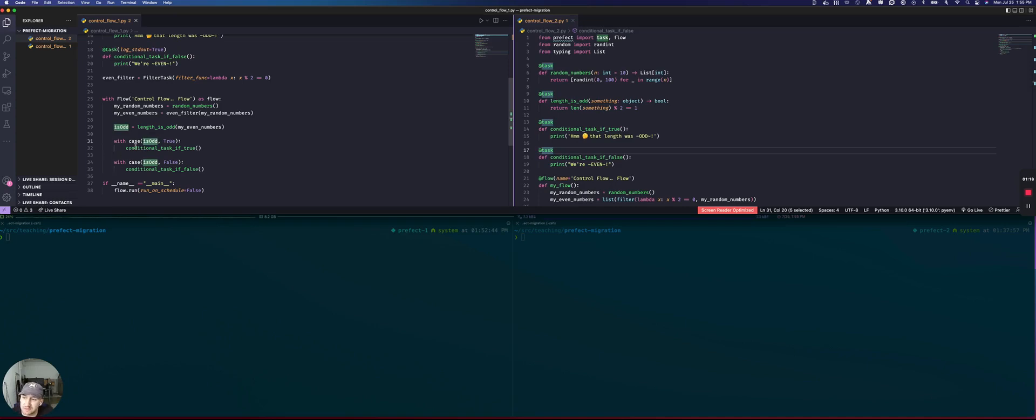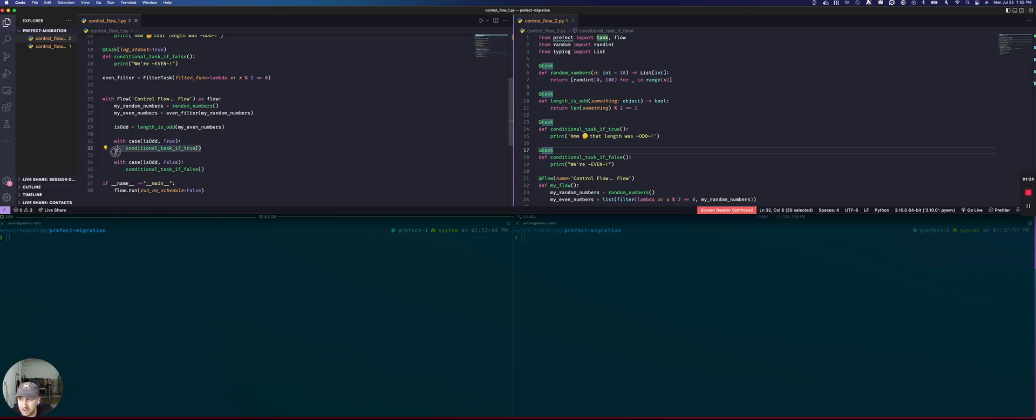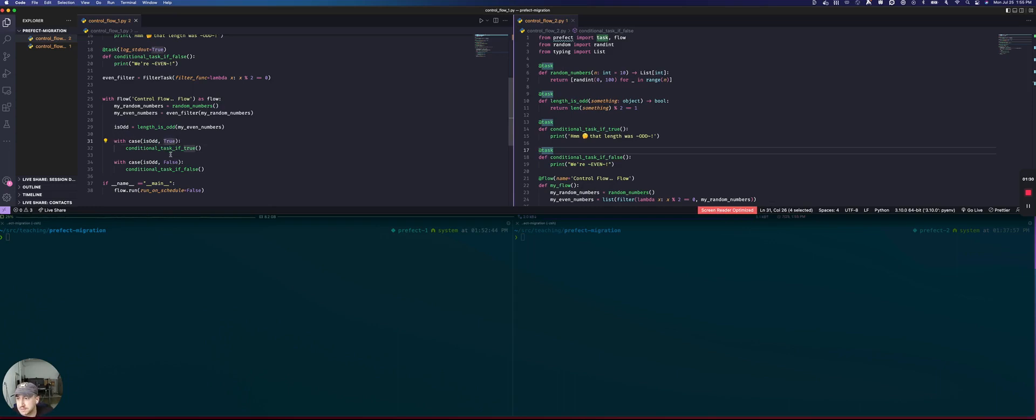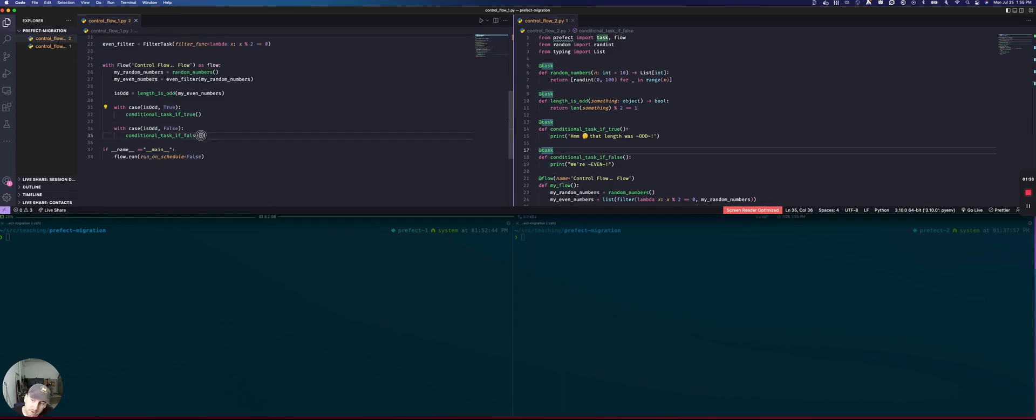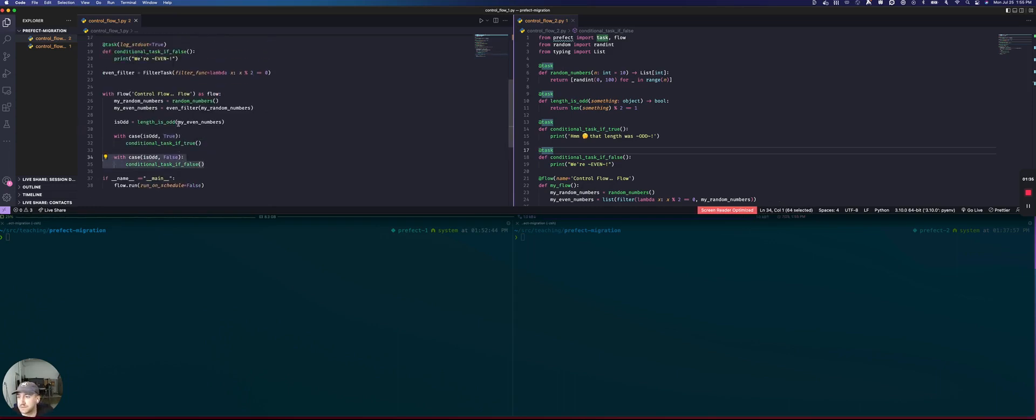This is the syntax that we use in Prefix 1.0, this with case context manager situation where everything inside of the with block will be executed if this expression matches. Similarly, if the length of this list is not odd, then we will go into this block and we will execute this task.